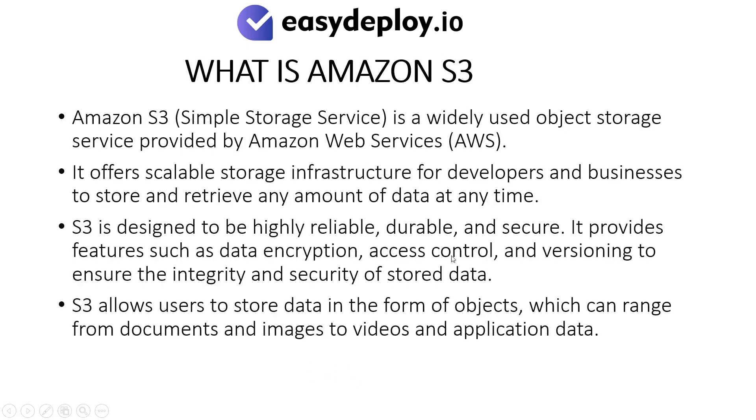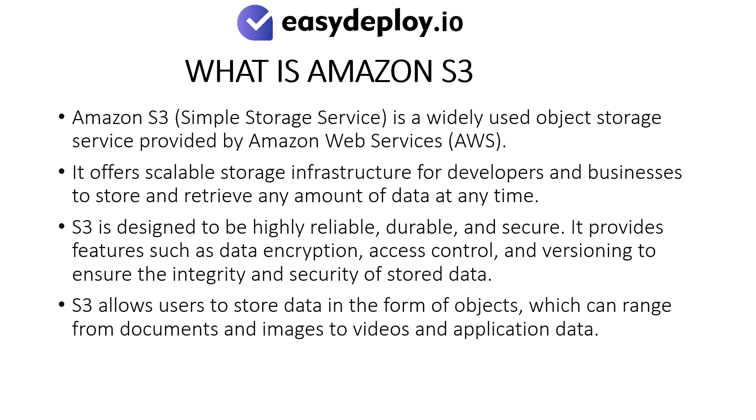What is Amazon S3? Amazon S3 is a widely used object storage service provided by Amazon Web Services. It offers scalable storage infrastructure for developers and businesses to store and retrieve any amount of data at any time. S3 is designed to be highly reliable, durable, and secure. It provides features such as data encryption, access control, and versioning to ensure the integrity and security of stored data. S3 allows users to store data in the form of objects, which can range from documents and images to videos and application data.